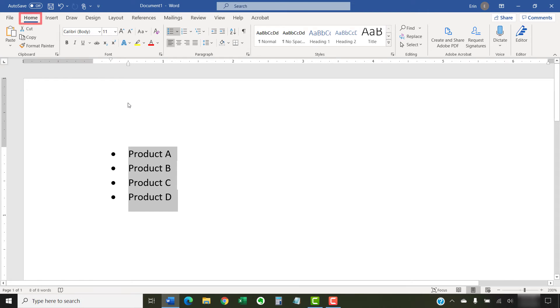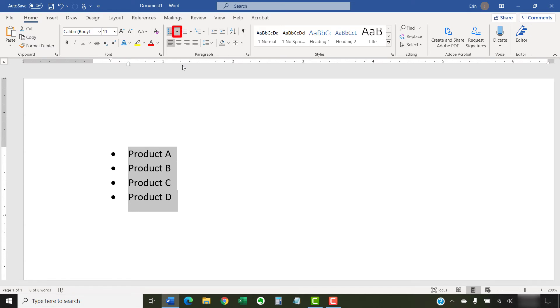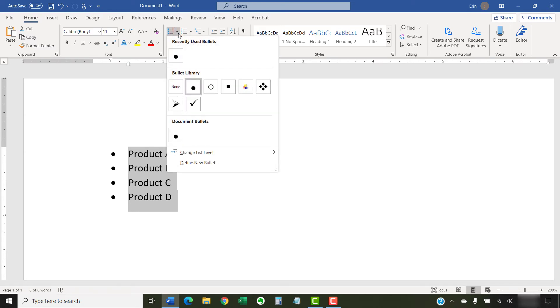To begin, select the Home tab in the ribbon. Then select the Bullets menu arrow in the Paragraph group, followed by Define New Bullet from the menu.